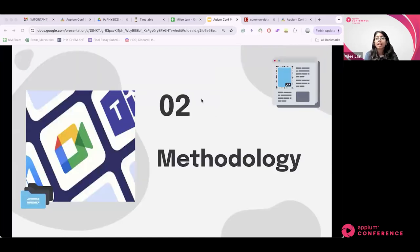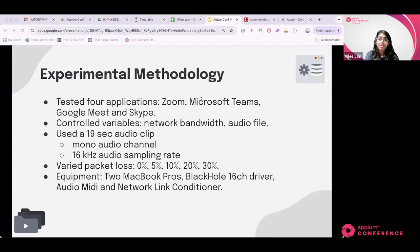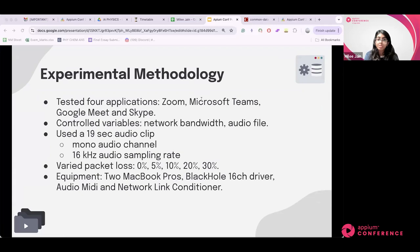To systematically analyze audio quality, I tested four conferencing applications and controlled key variables like network bandwidth and audio file type, isolating packet loss as the independent variable. I used two MacBook Pro laptops equipped with a virtual device driver called BlackHole to ensure clean audio routing between these applications without any additional hardware.